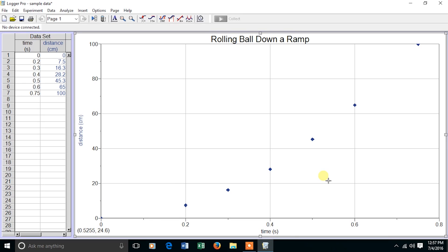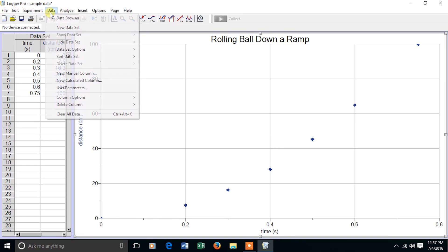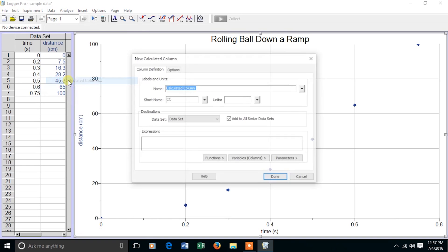Now notice that this is not a straight line. Therefore, I want to change the axes in order to find the relationship between distance and time. I go to Data and choose New Calculated Column.